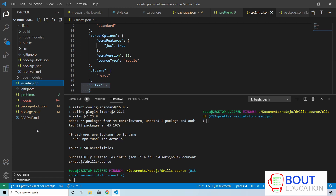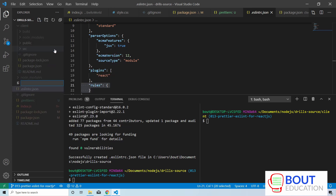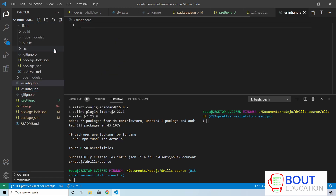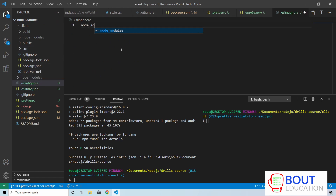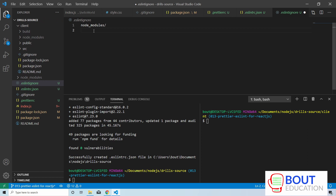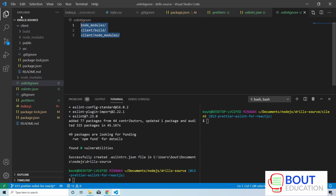At this point ESLint is complete. For good measure, I'm going to create an .eslintignore file to ignore the node_modules folder — there are a lot of files in there that we're not interested in linting. Also in the client folder, we're not going to include the build folder and the node_modules folder. So we're going to ignore all three of these folders because we don't need to run ESLint on them.